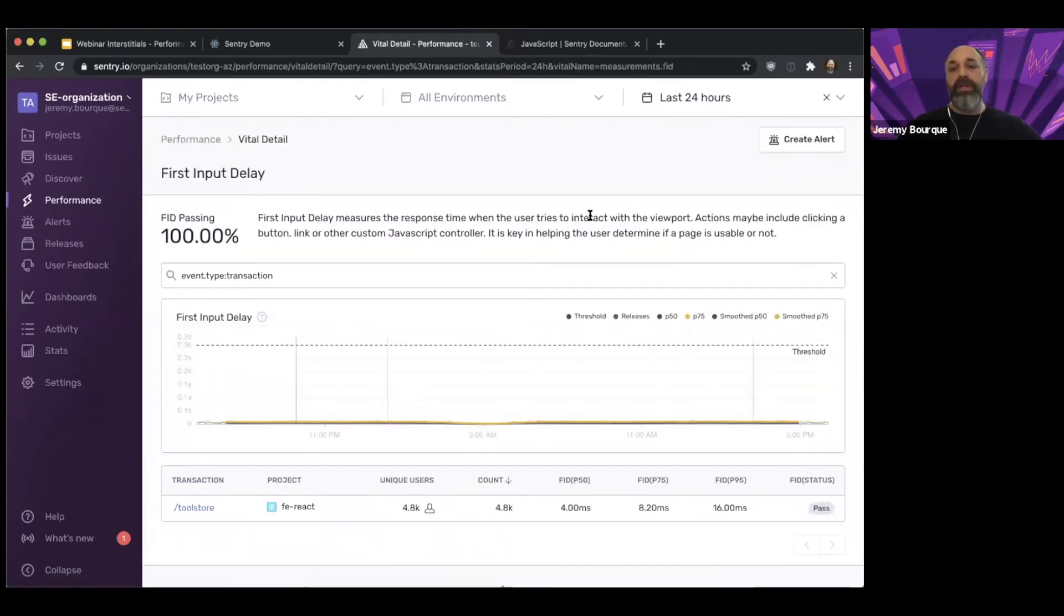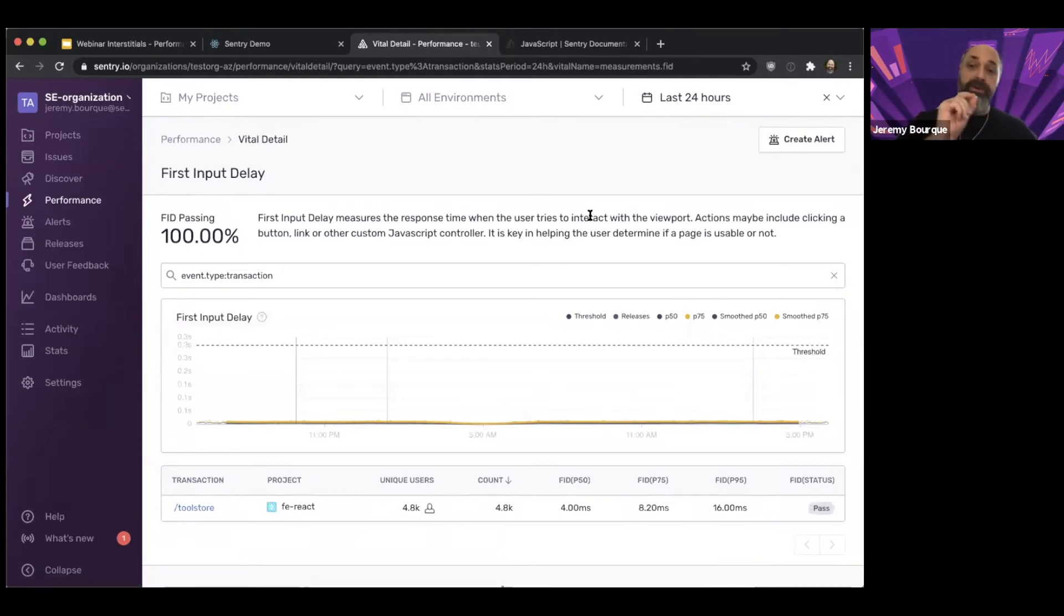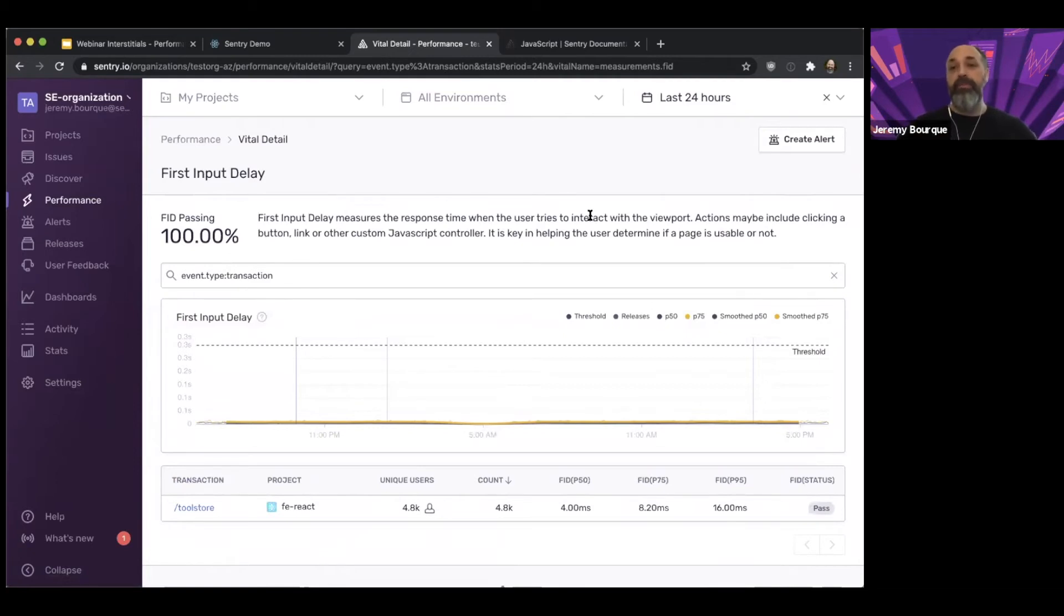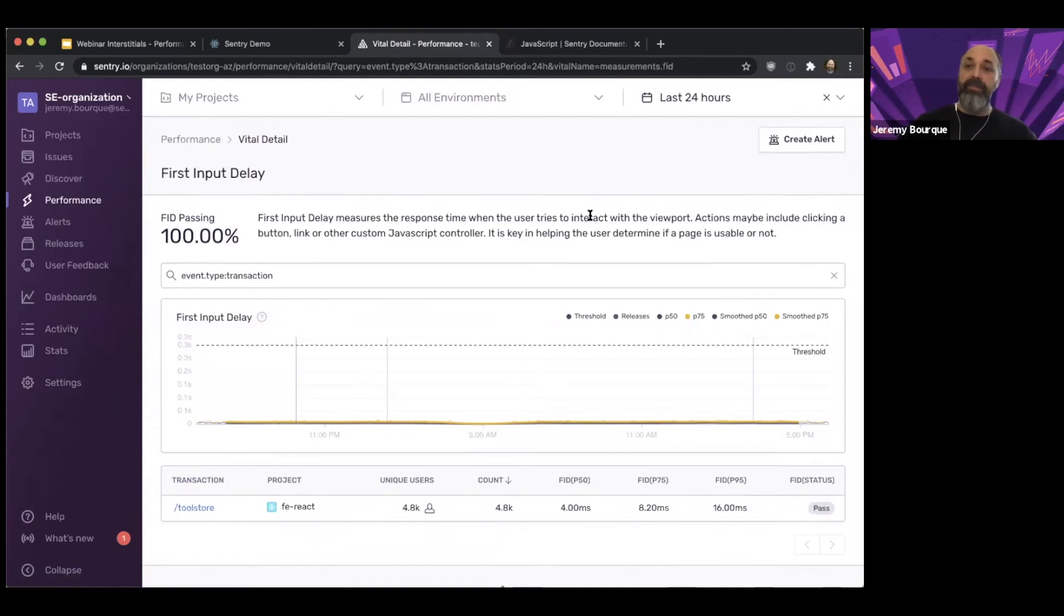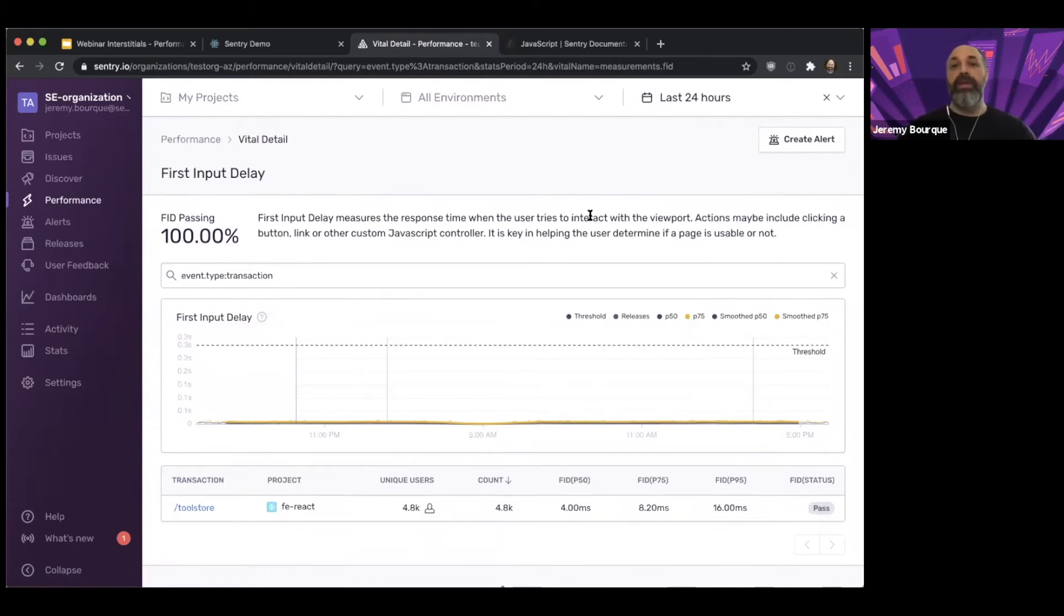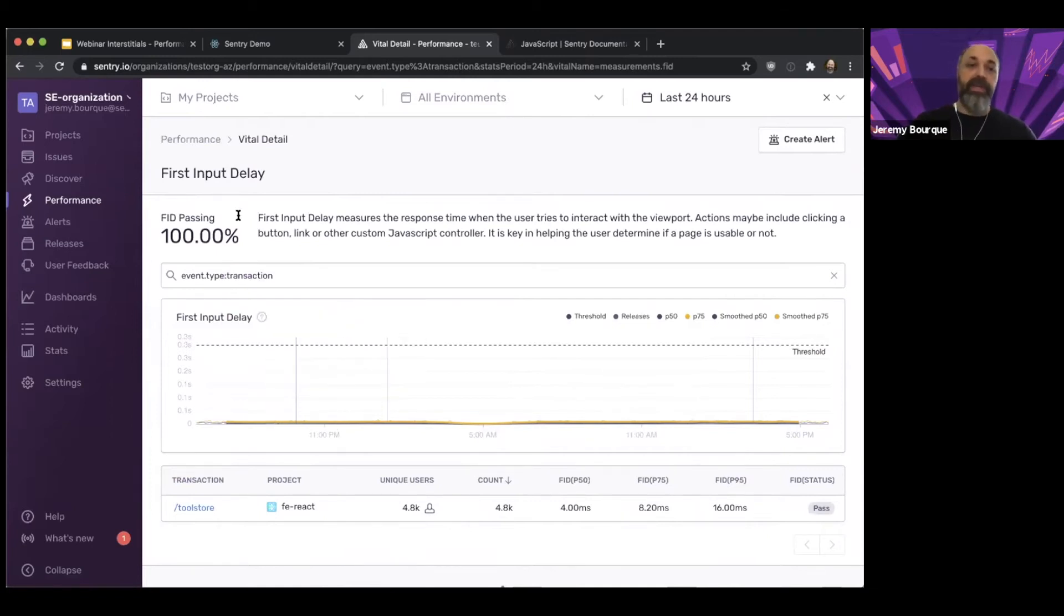The next one is the First Input Delay. This measures the time between when the user clicks on an element or tries to interact with the page and the page actually responds. Typically, if your page is interactive around the same time that your LCP has happened, the user won't attempt to interact with the page until it looks loaded. And if the page is immediately responsive, then your First Input Delay will be very quick, as we see here.